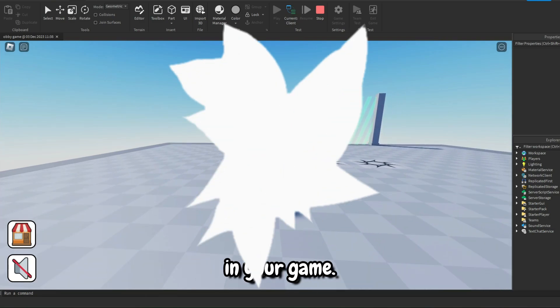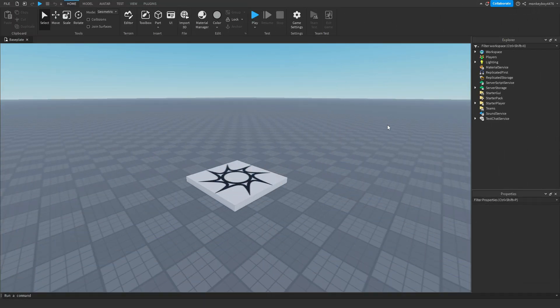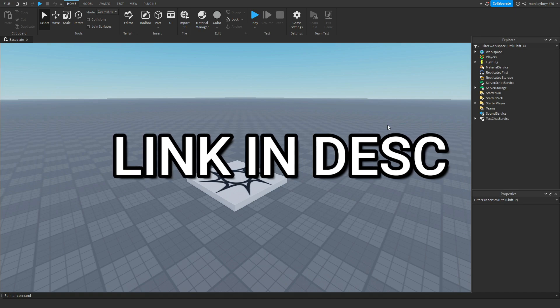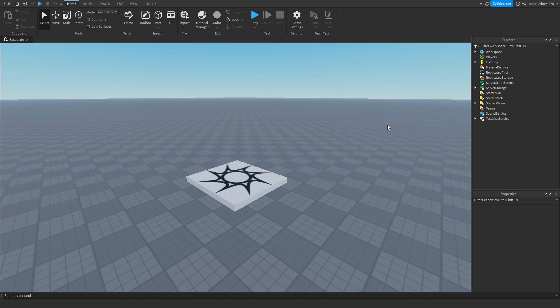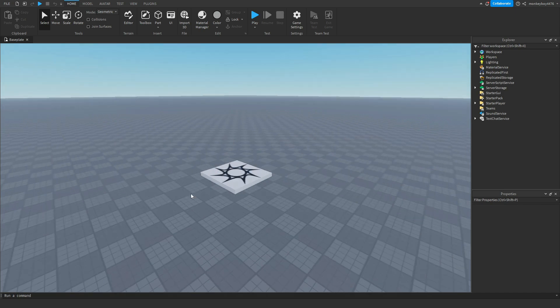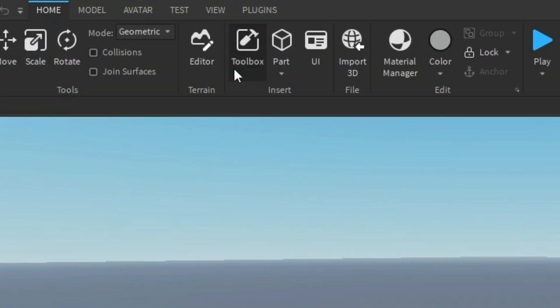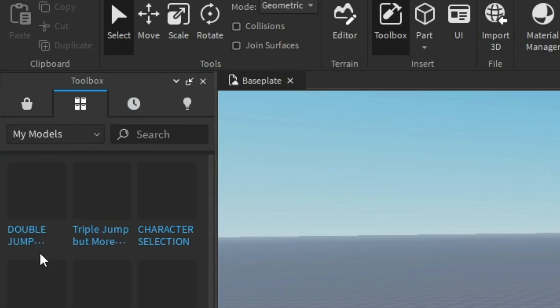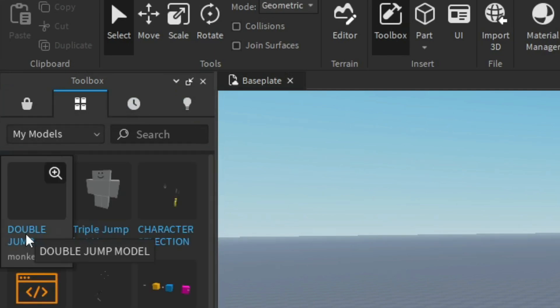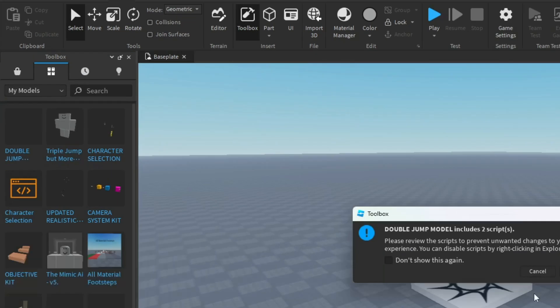All right, first thing you guys need to do is go ahead and download that model linked in the description. It's completely free, and then we can move on to the next step. After that we can go to toolbox, my models, and then click the double jump model.